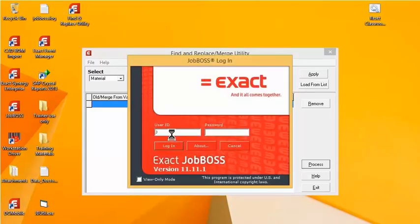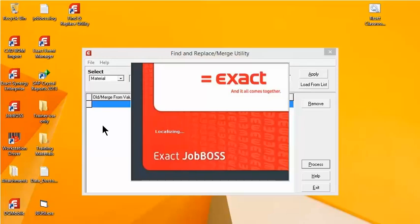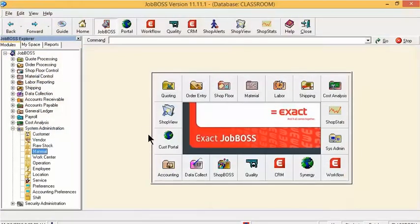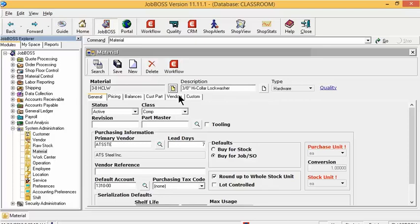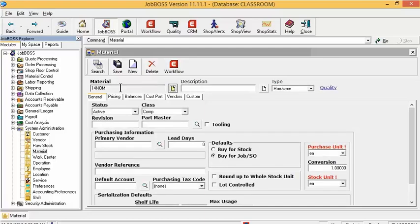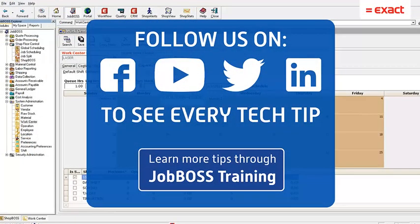Once I've selected the Process button, you'll notice it goes away. Opening JobBoss back up, I'm going to go under System Administration and back into the Material file. I'll type in the new material ID 3-8HCLW and hit Tab, and you can now see it carries over as the 3/8 inch high collar lock washer. To confirm, if I type in 14NOM there is no longer a description — I've now just created a blank new material, showing there is nothing associated with 14NOM anymore.